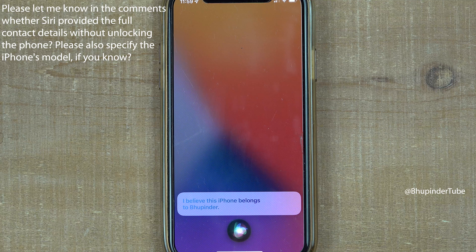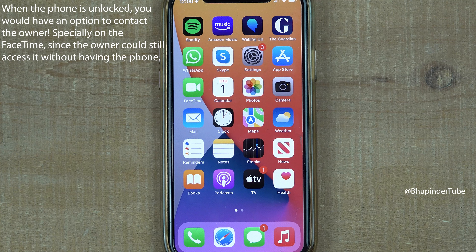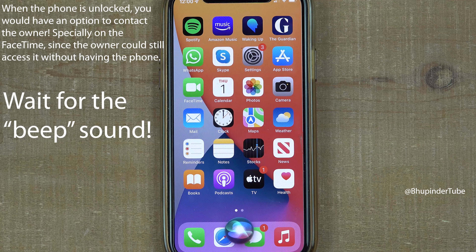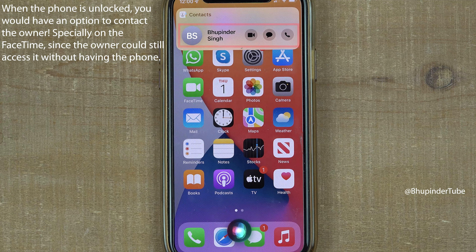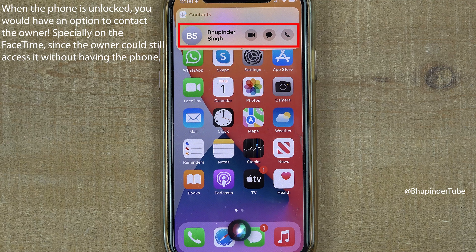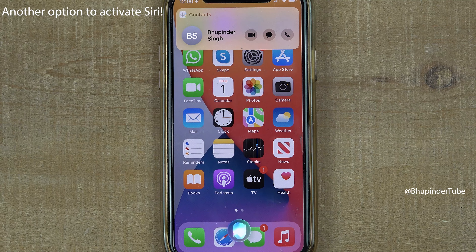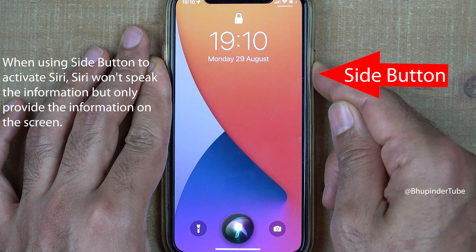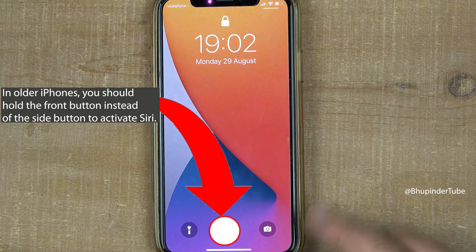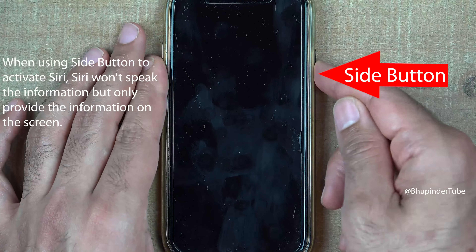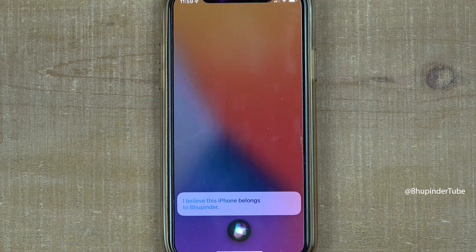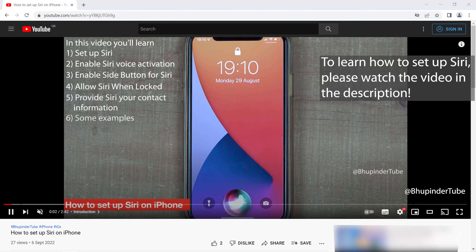Please let me know in the comments whether you were able to get the owner's contact details without unlocking the phone using Siri. If the phone is unlocked and you ask Siri 'Hey Siri, who does this phone belong to?', Siri will provide the full contact information. If Hey Siri doesn't activate, it may not be enabled, so try holding the side button — or the front button on older phones — for a few seconds to activate Siri, then ask the same question.